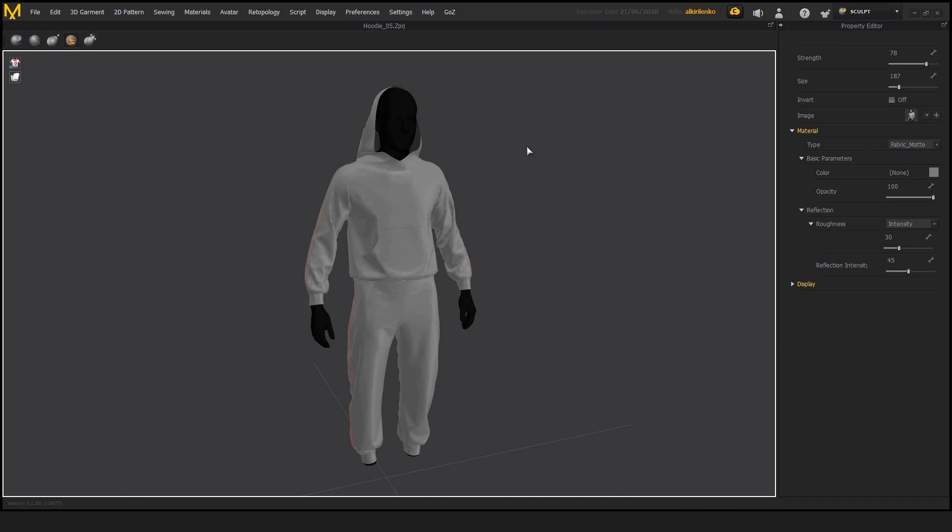But if you did use ZBrush at some point in your career, in your life, you should understand what those things are, but we'll go through them one by one.